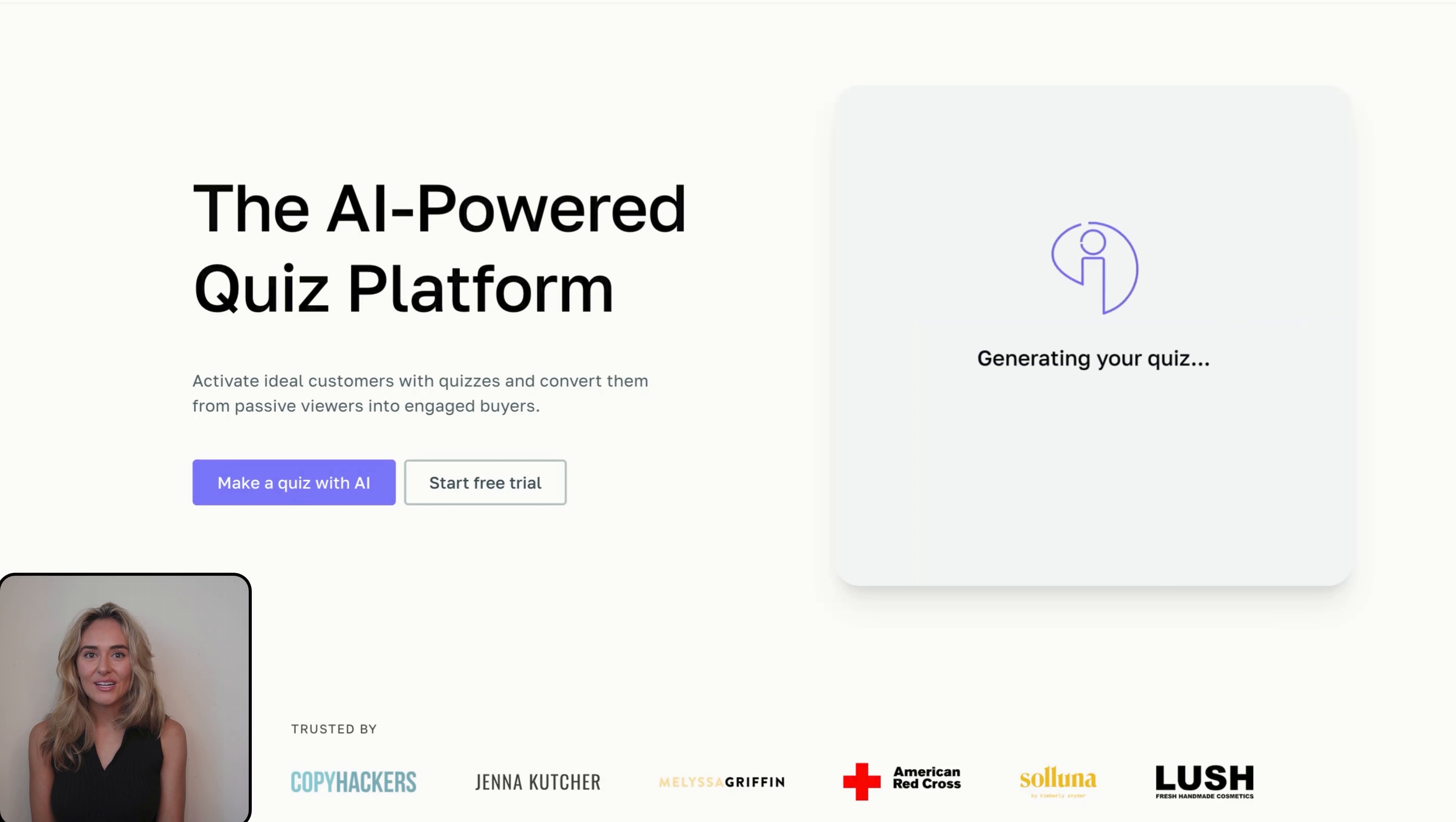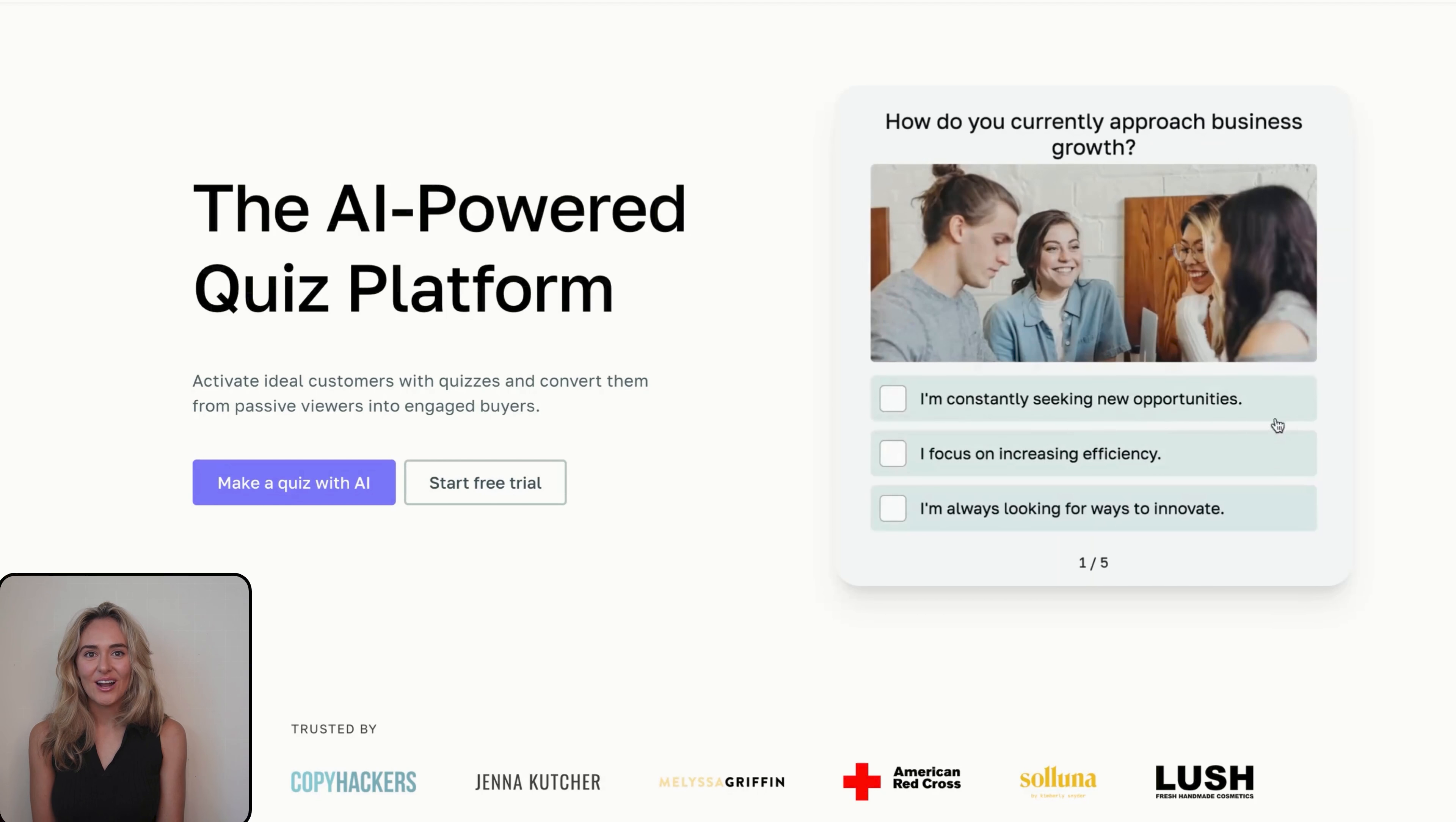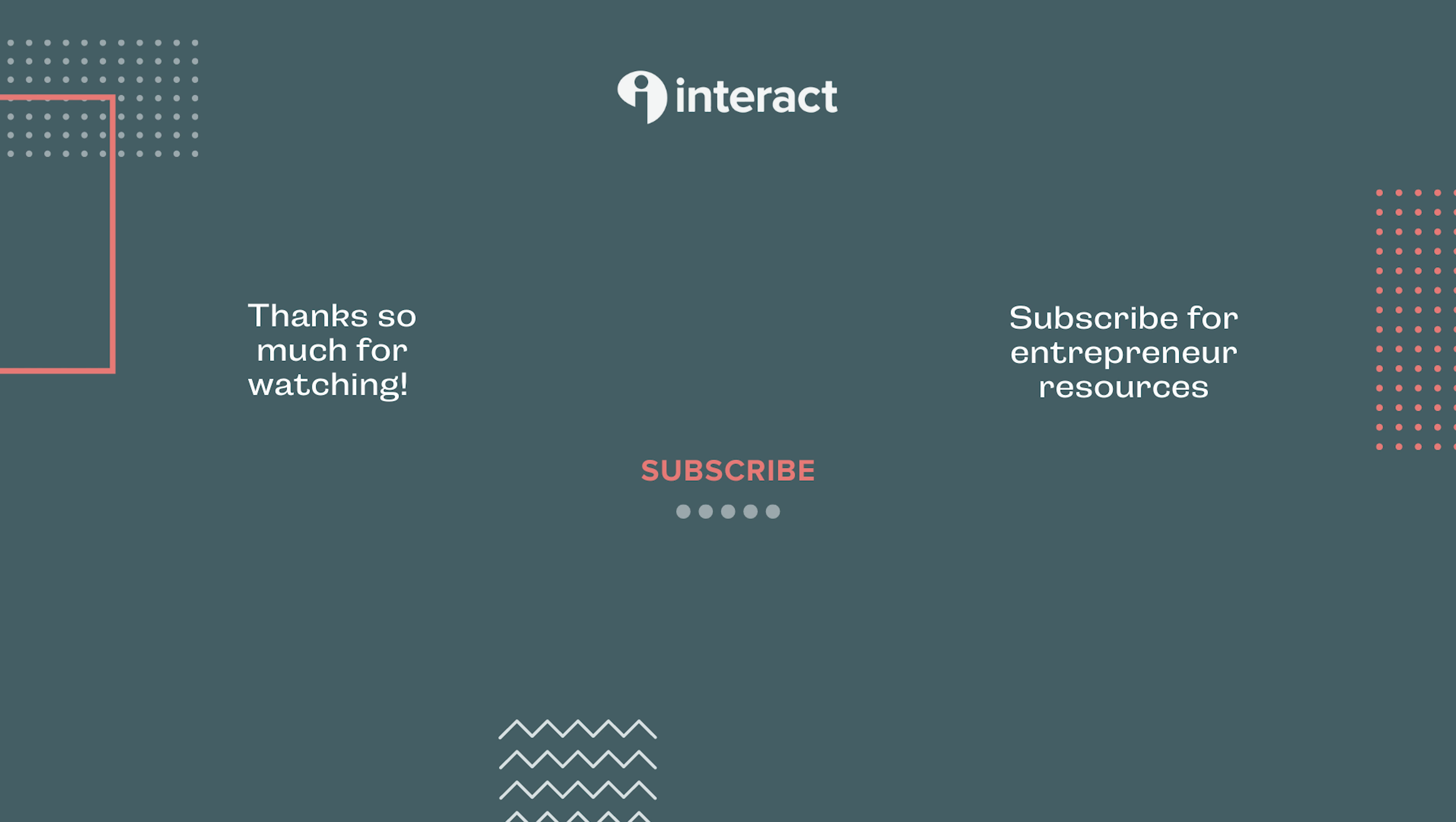Once you're happy with the settings of your pin, hit Publish. Your quiz is now live as a pin on Pinterest. Click on the pin to take the quiz.